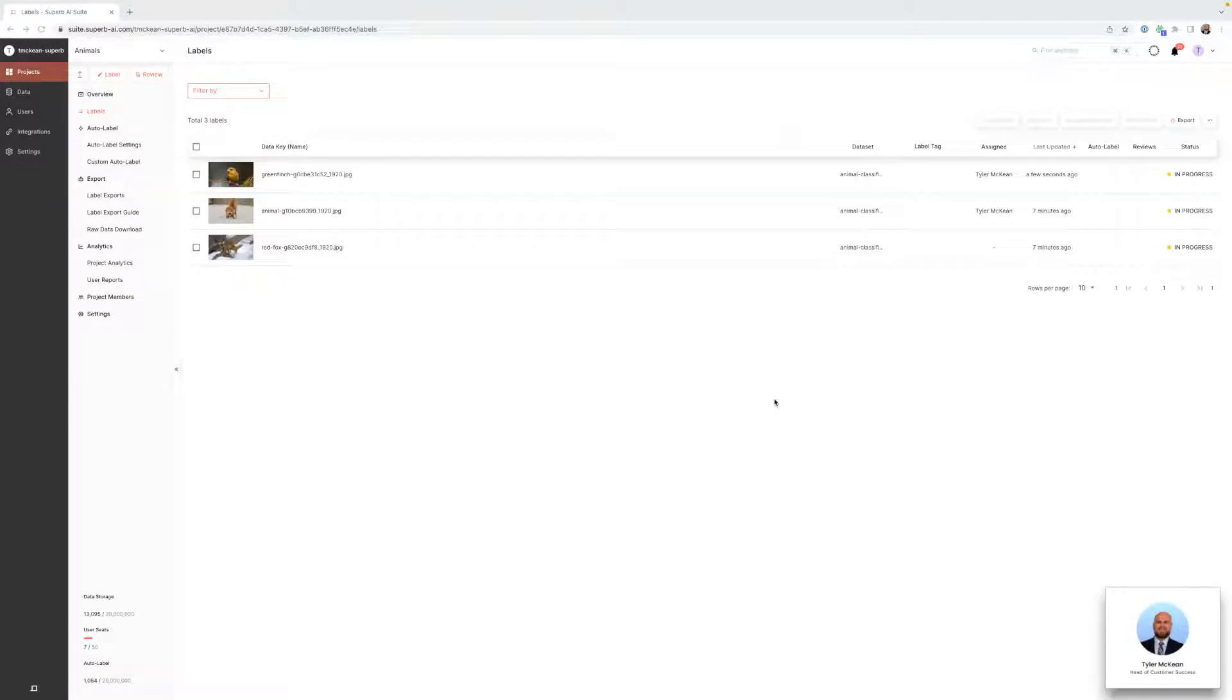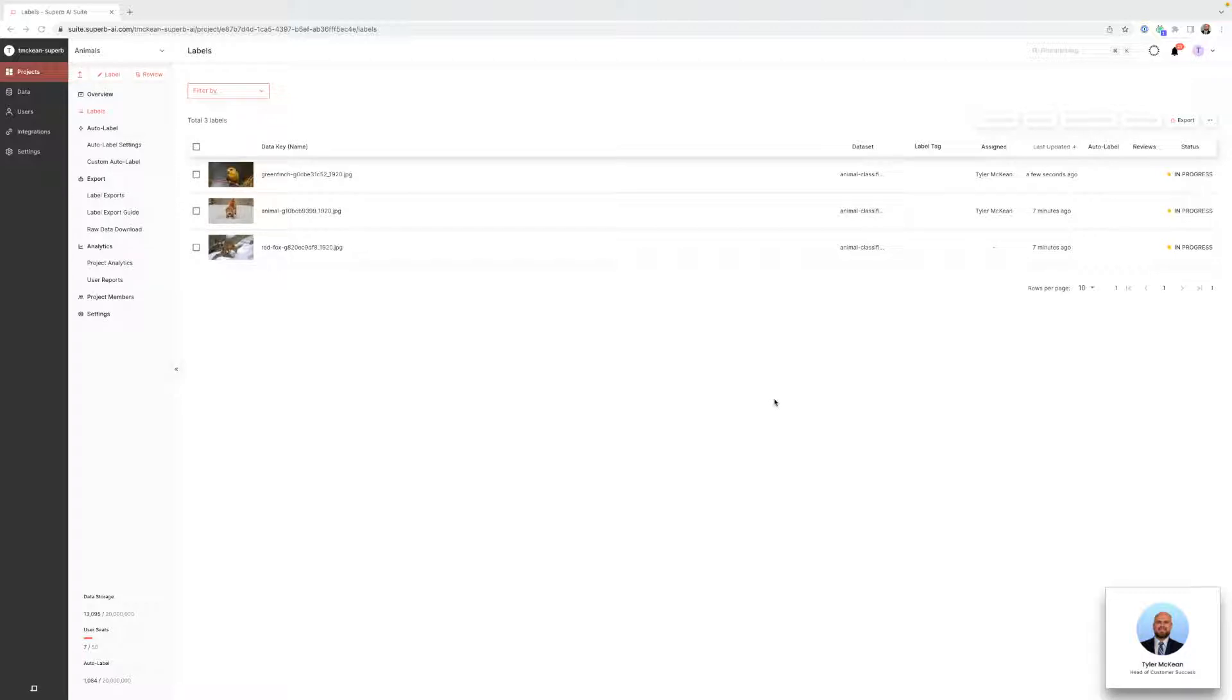Hello everyone and welcome back to the Superb AI Academy. My name is Tyler McKean and what we'll be exploring today is how to annotate using polylines in the Superb AI Suite.